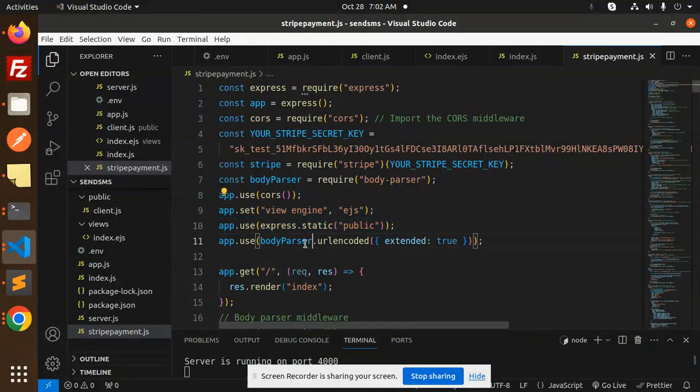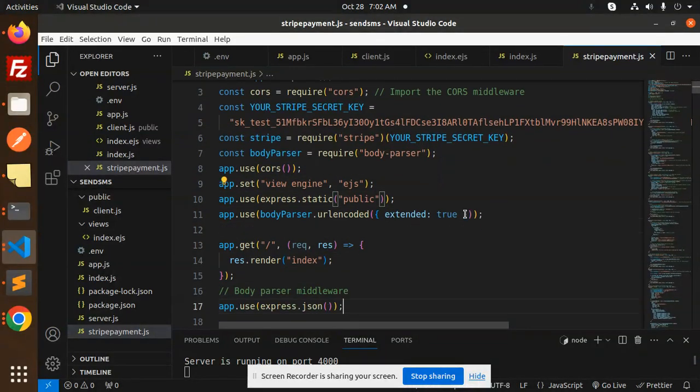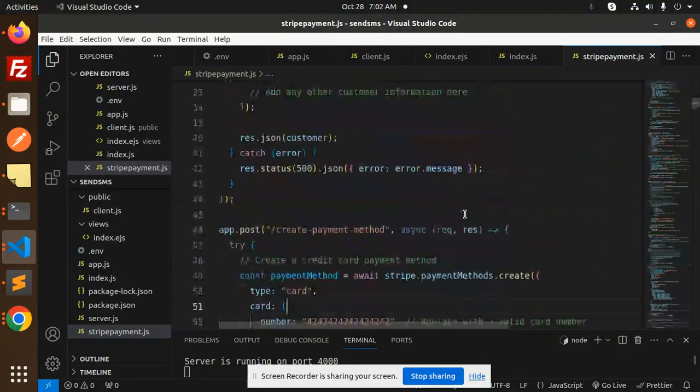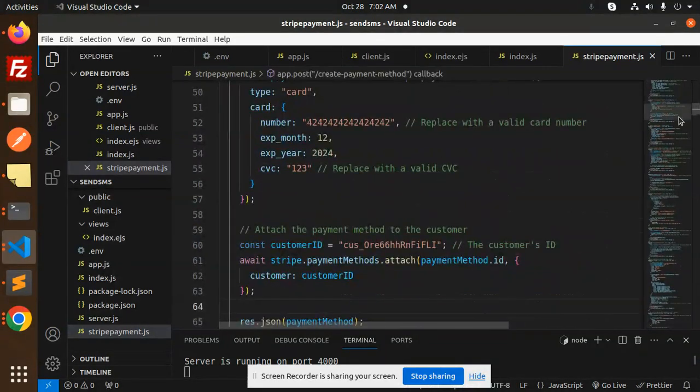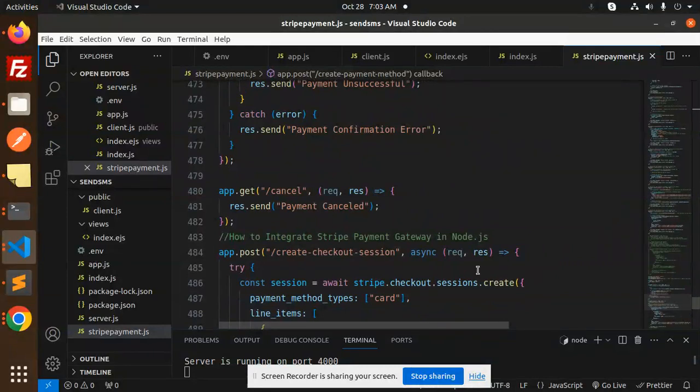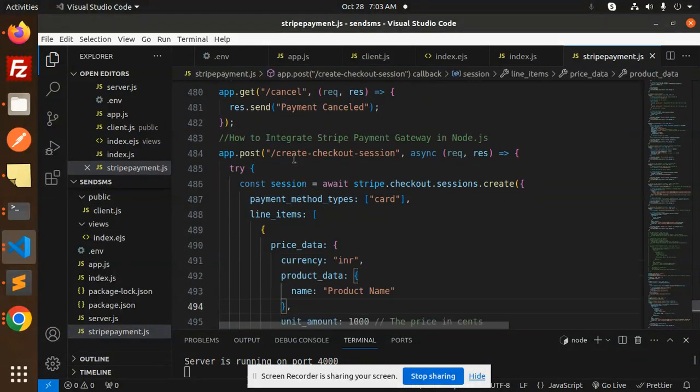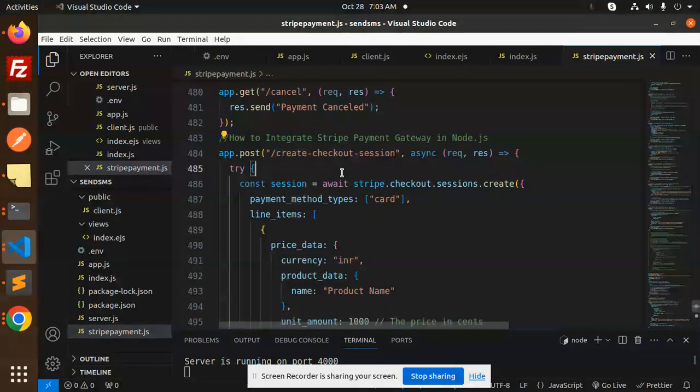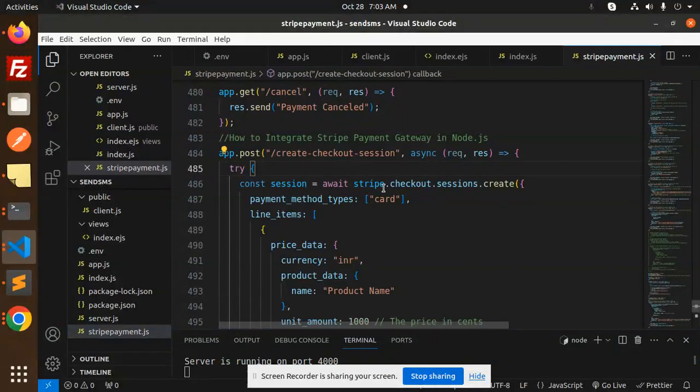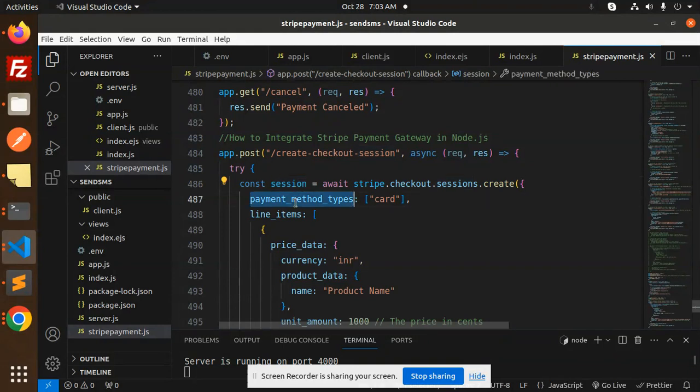This we don't require because this is basically for the Node.js part. This is very important. After that we have to go with the API section. Then we have create checkout session. So here we have the create checkout session part. You have to create the API post. Then here await stripe.checkout.sessions.create, here we have to pass the parameters.